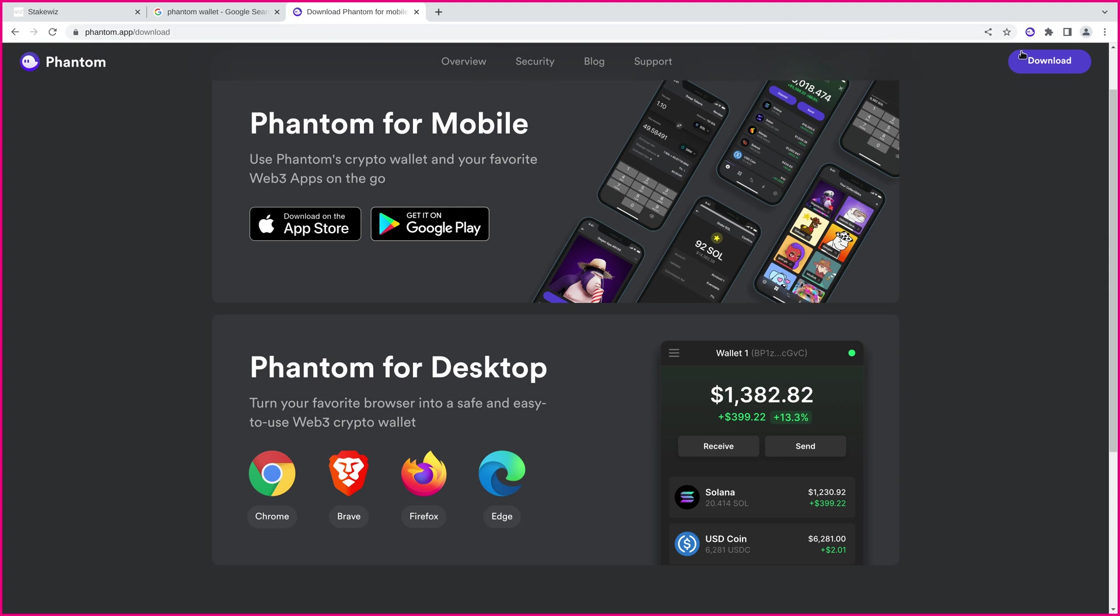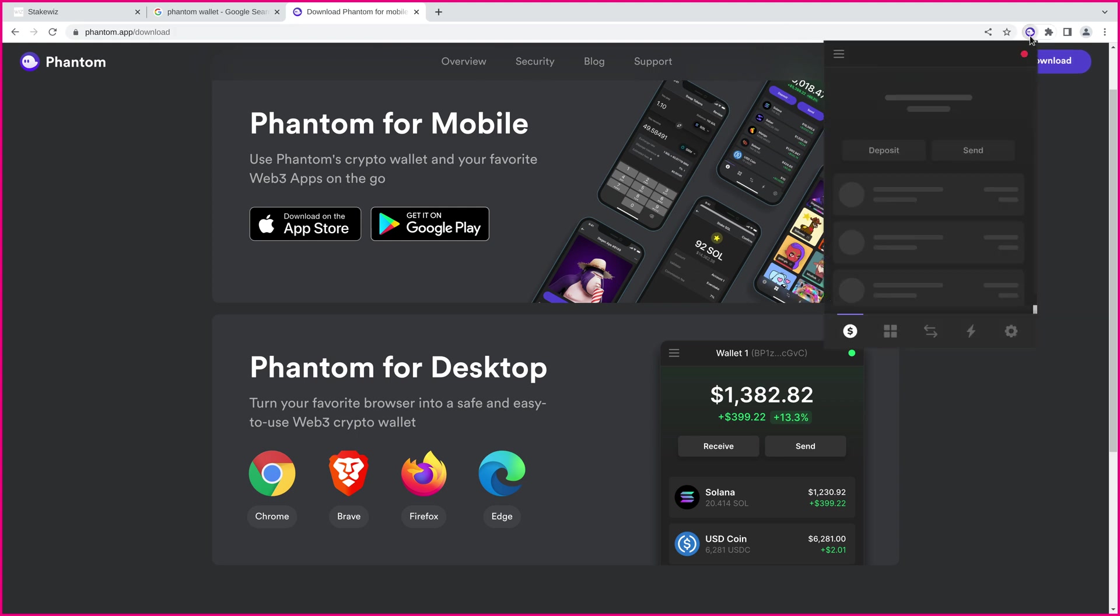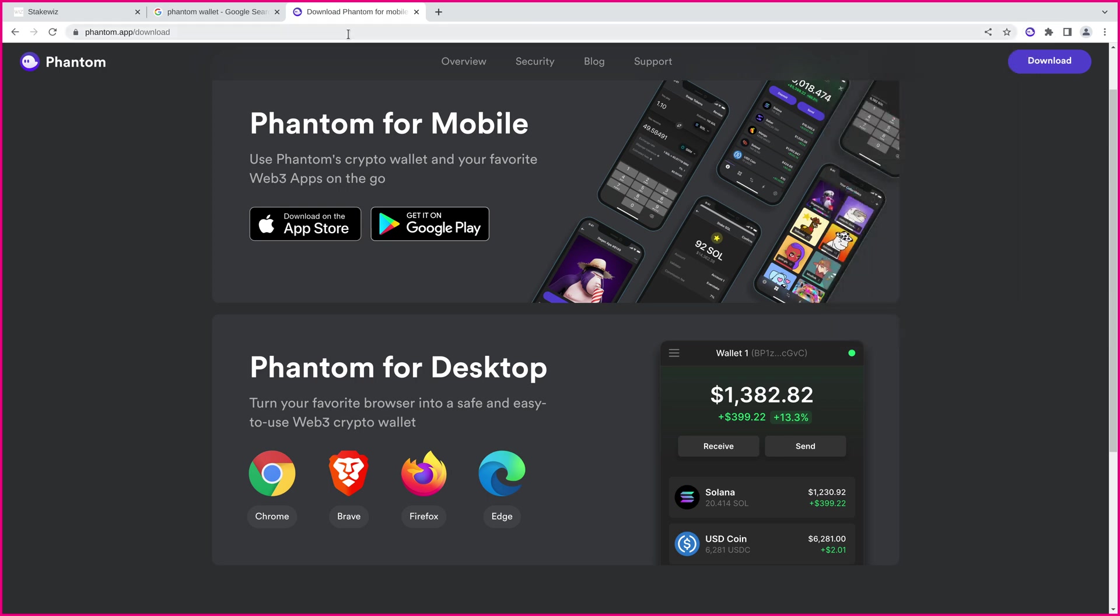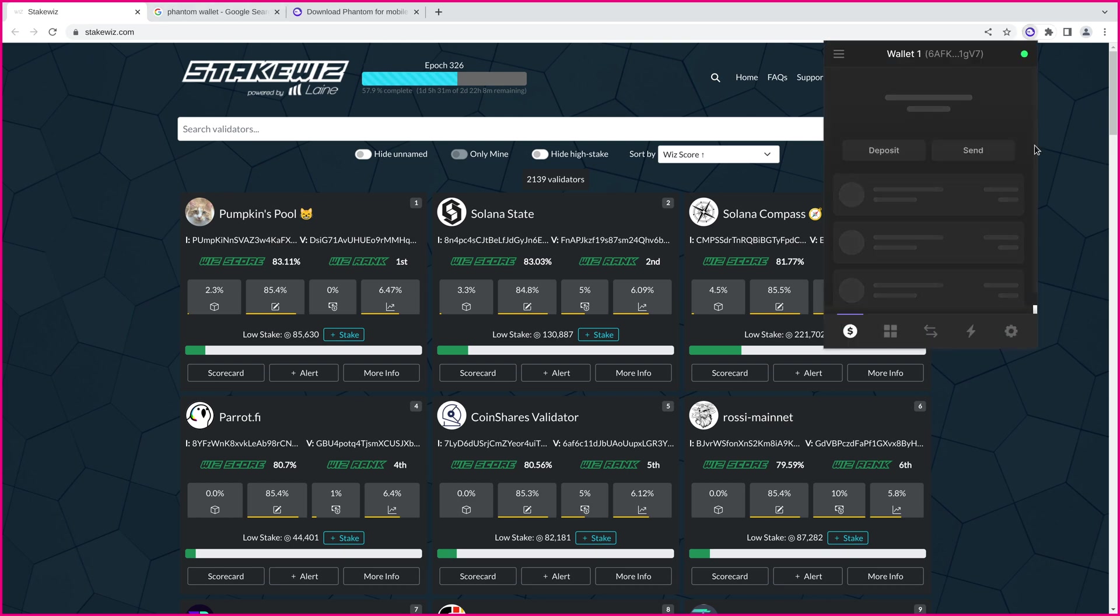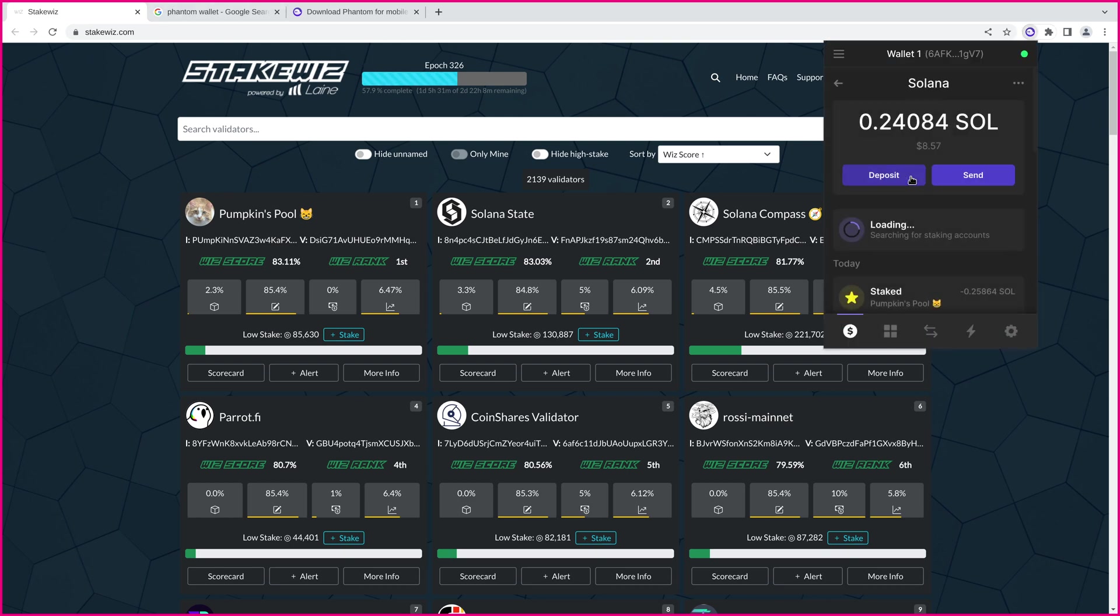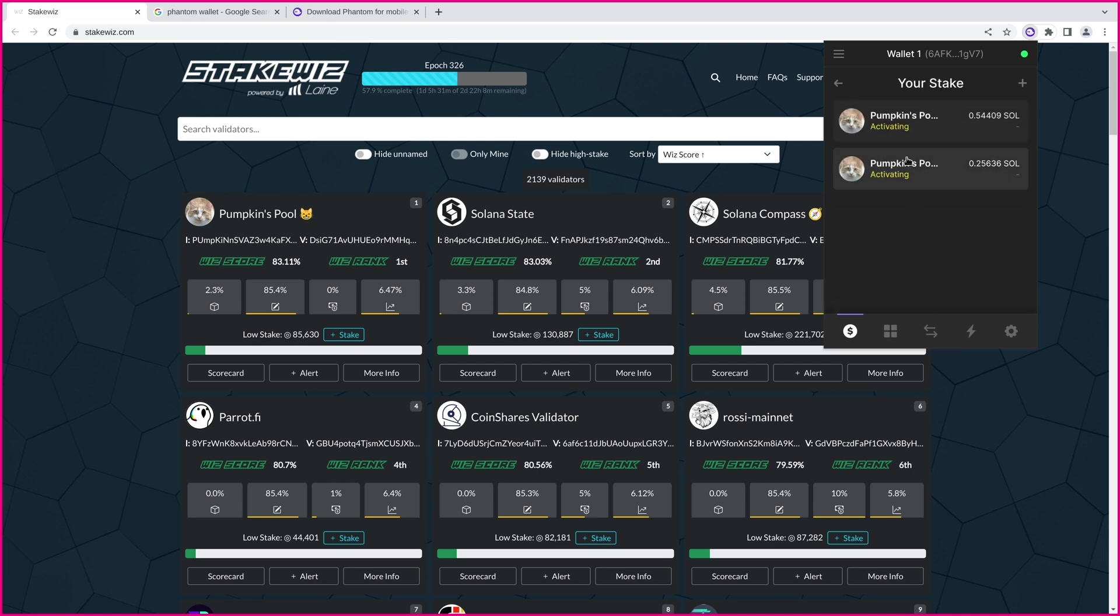Now, once you have that installed and set up, you should see it right over here. You should be able to click on it and see your current Solana. Now, I've done this a couple times before doing this tutorial to make sure I understand this. So, if I click on Solana, you can see that I'm staked with Pumpkin's Pool already. This is querying an RPC node, and I have two stake accounts.